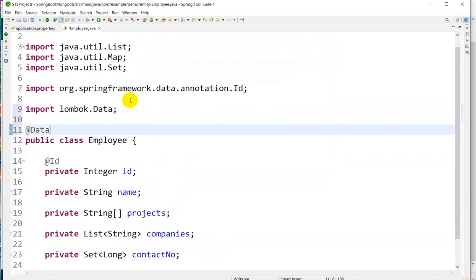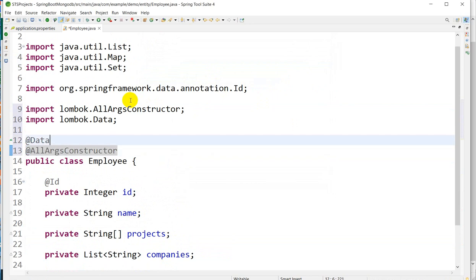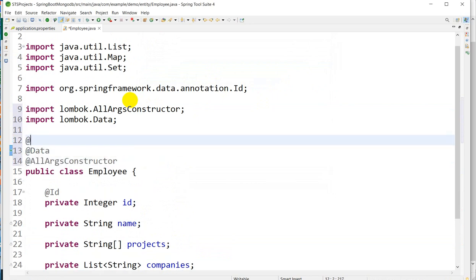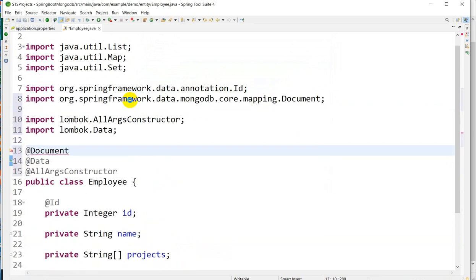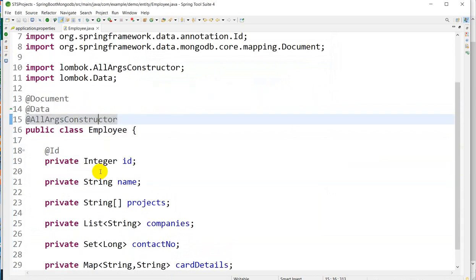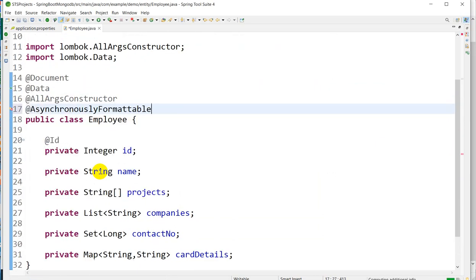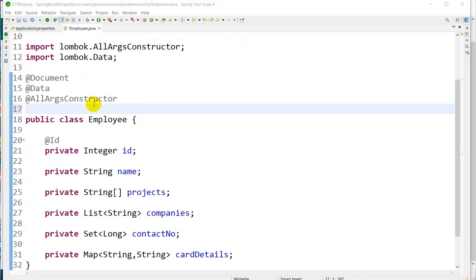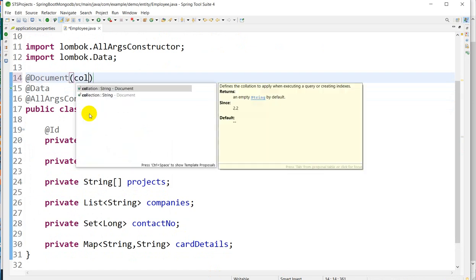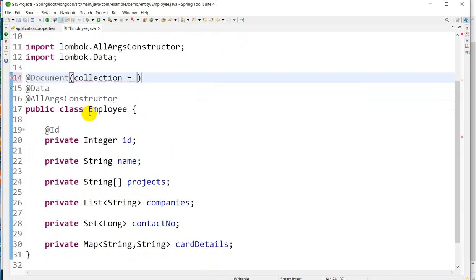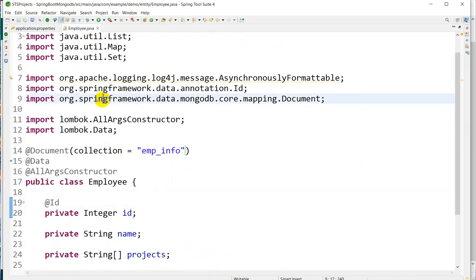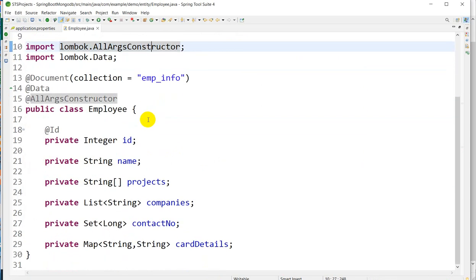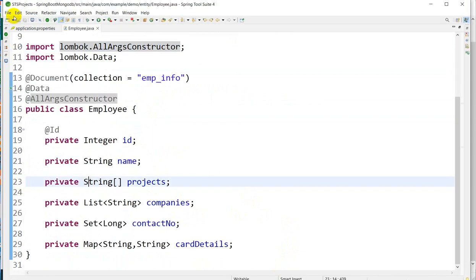And one of the important things is here we are connected with MongoDB using @Document annotation, and we can use the collection name according to you using this collection name. I will take emp_info. This is done. Control Shift O for imports. ID, name, projects, companies, contact, and card details.